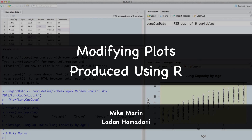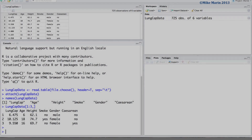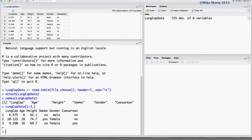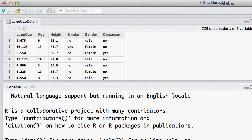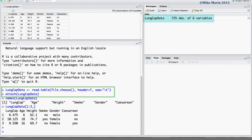Hi, I'm Mike Marin and in this video we'll talk about modifying plots produced using R. The modifications we will discuss apply to most plots that we can produce, although we will focus on the scatter plot for simplicity. We will be working with the lung capacity data that was introduced earlier in this series of videos. I've already gone ahead and imported the data into R and attached it.